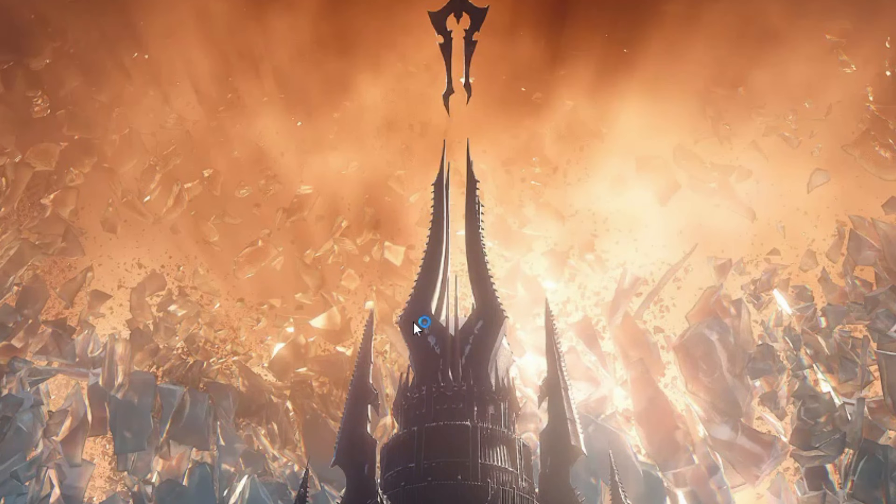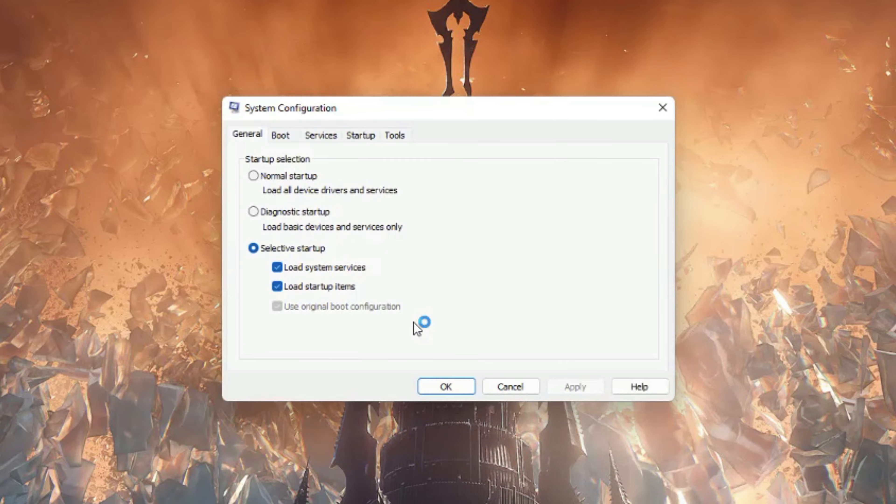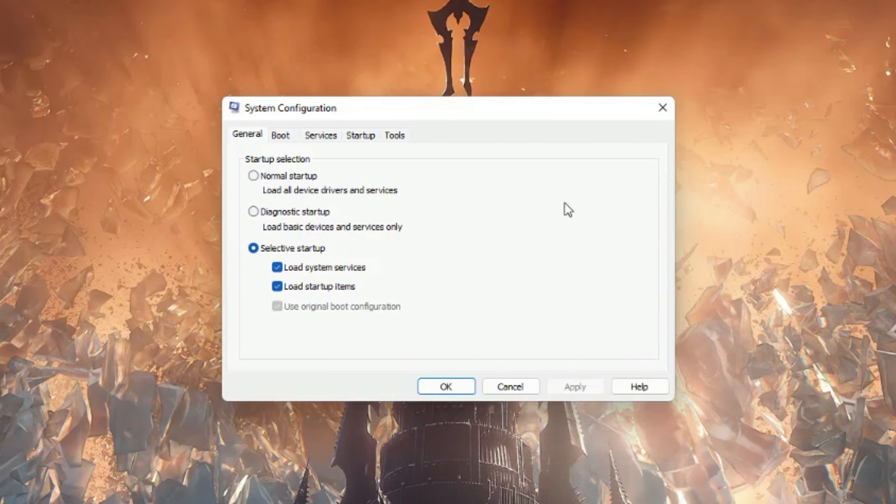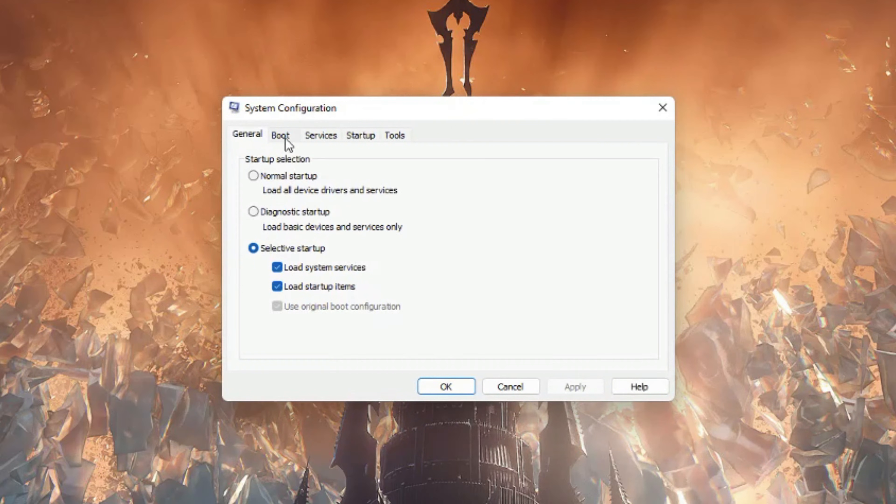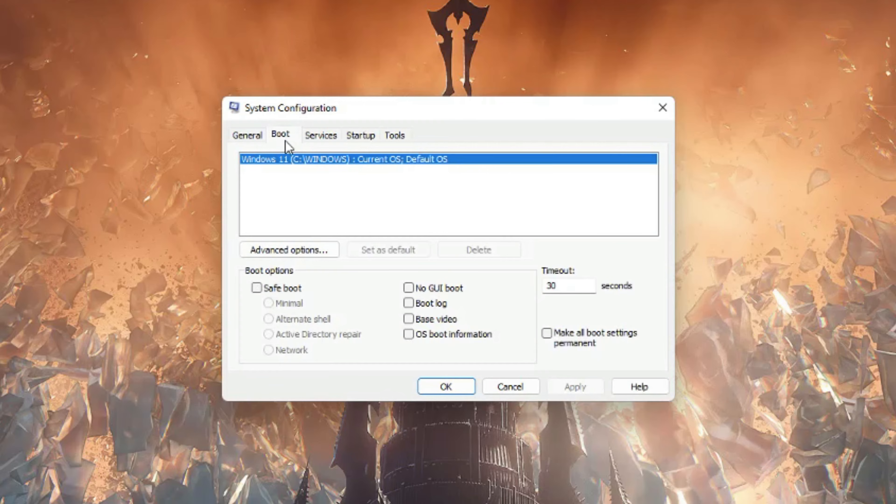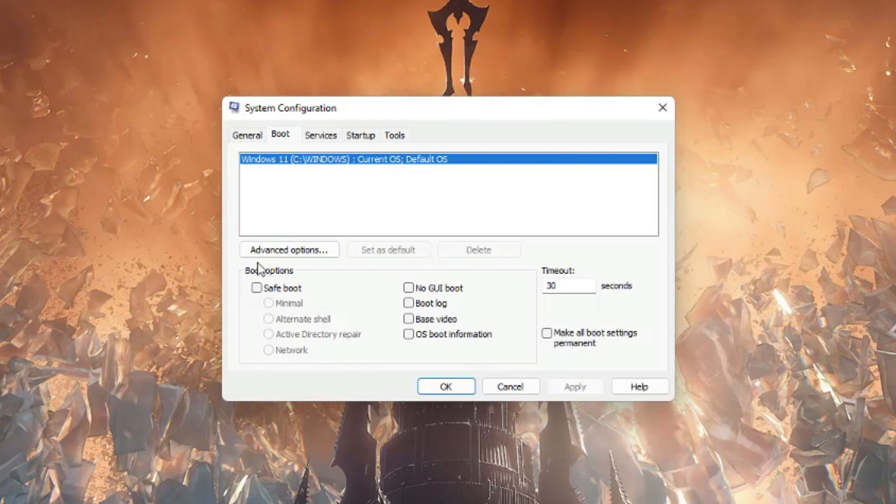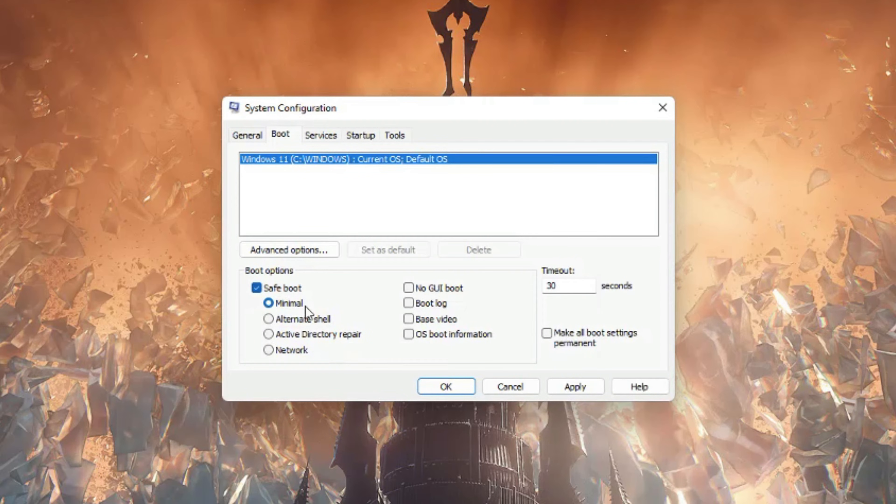Once you've done that, you will be presented with the system configuration panel here. Go to the boot tab, which is two or three over, and then you're going to see boot options. Under boot options at the bottom we want to select safe boot and then just leave this selected as minimal.